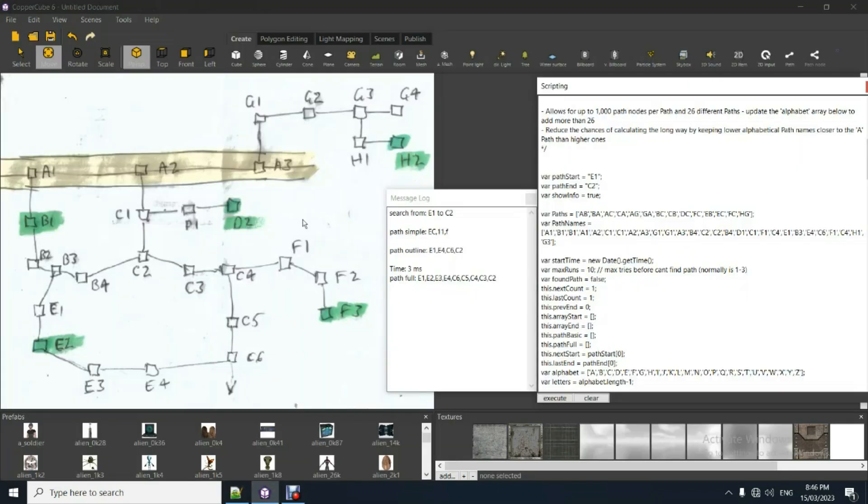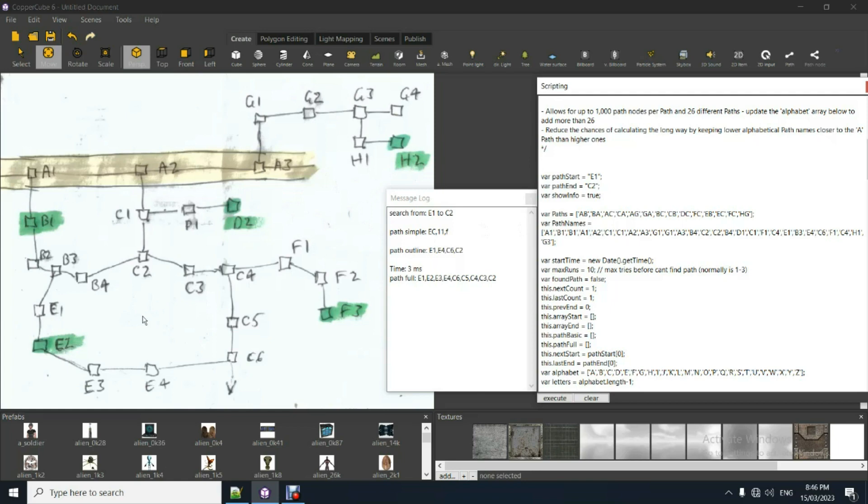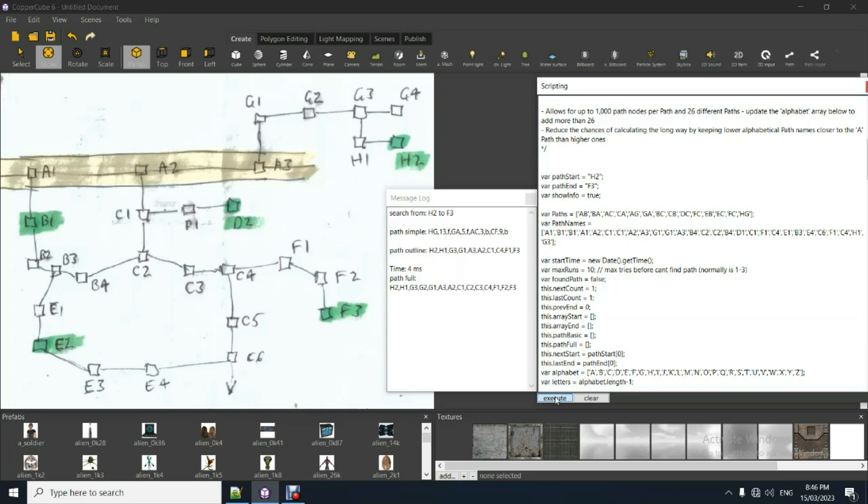So you can see here all the different interconnecting paths. So if we want to change that, say we want to go H2, all the way and find the optimal path to say F3. We'll put that in here. Just here and put in say F3. So that's where you want to go to. Click on execute and boom, punches out the information.